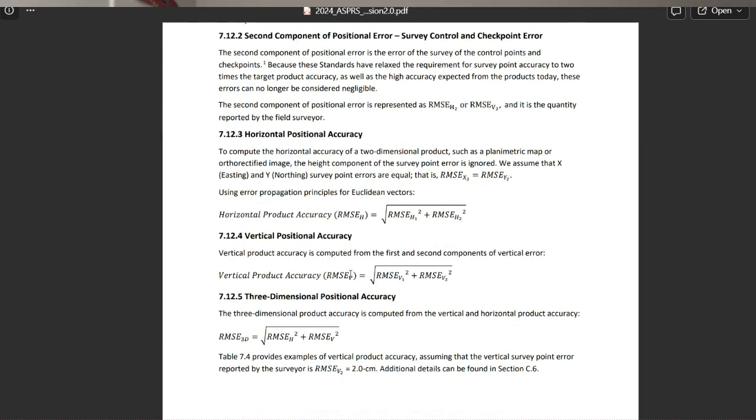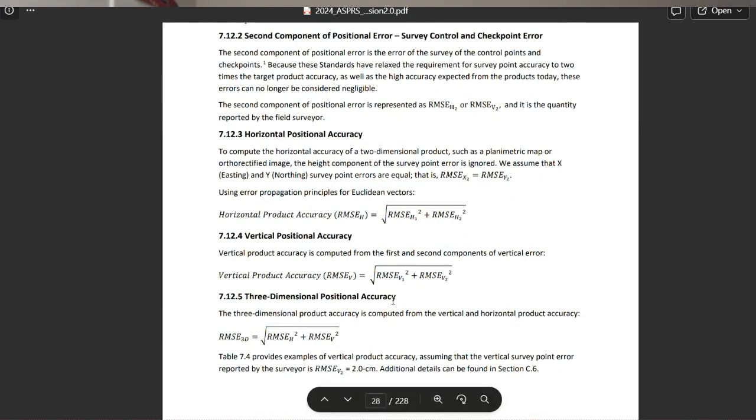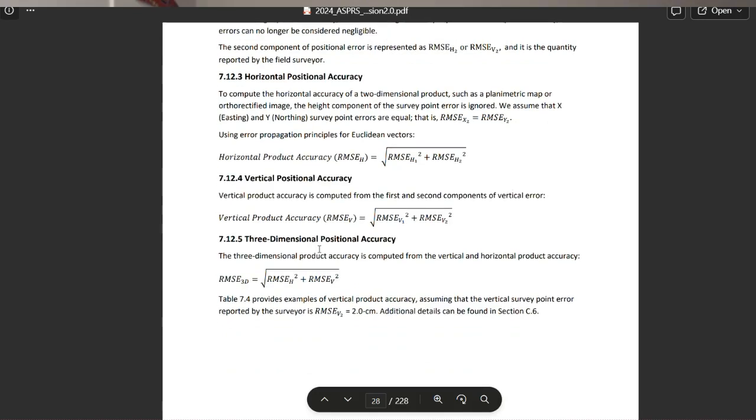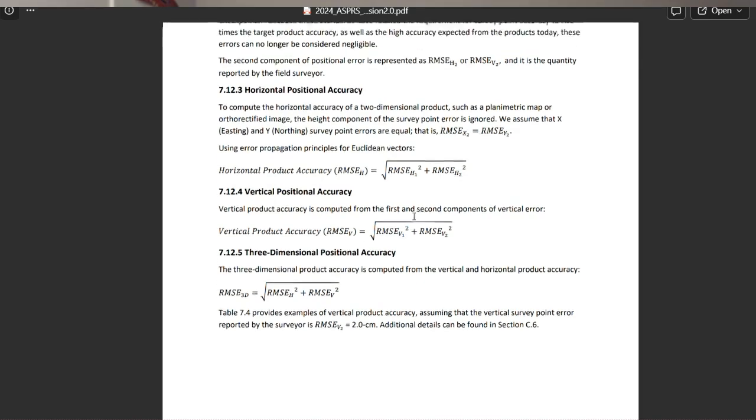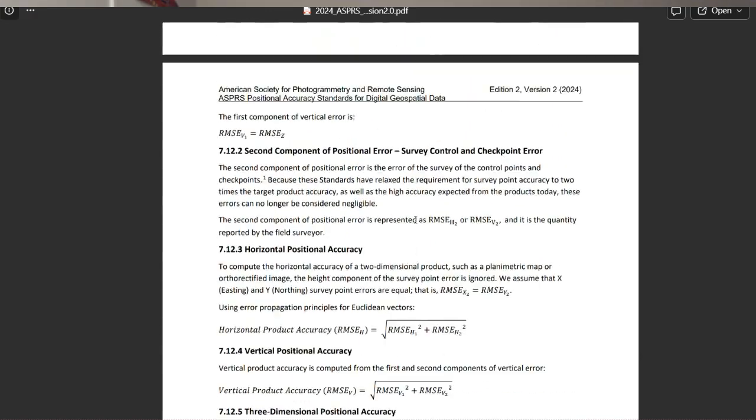To kind of break this down, it's simply—and these are all structured the same, at least horizontal, vertical, and 3D positional accuracy—we're taking the square root of the RMSE of product fit to checkpoints, I'm going to add in a second, as well as the control network or checkpoints. So we square both of those, take the square root.